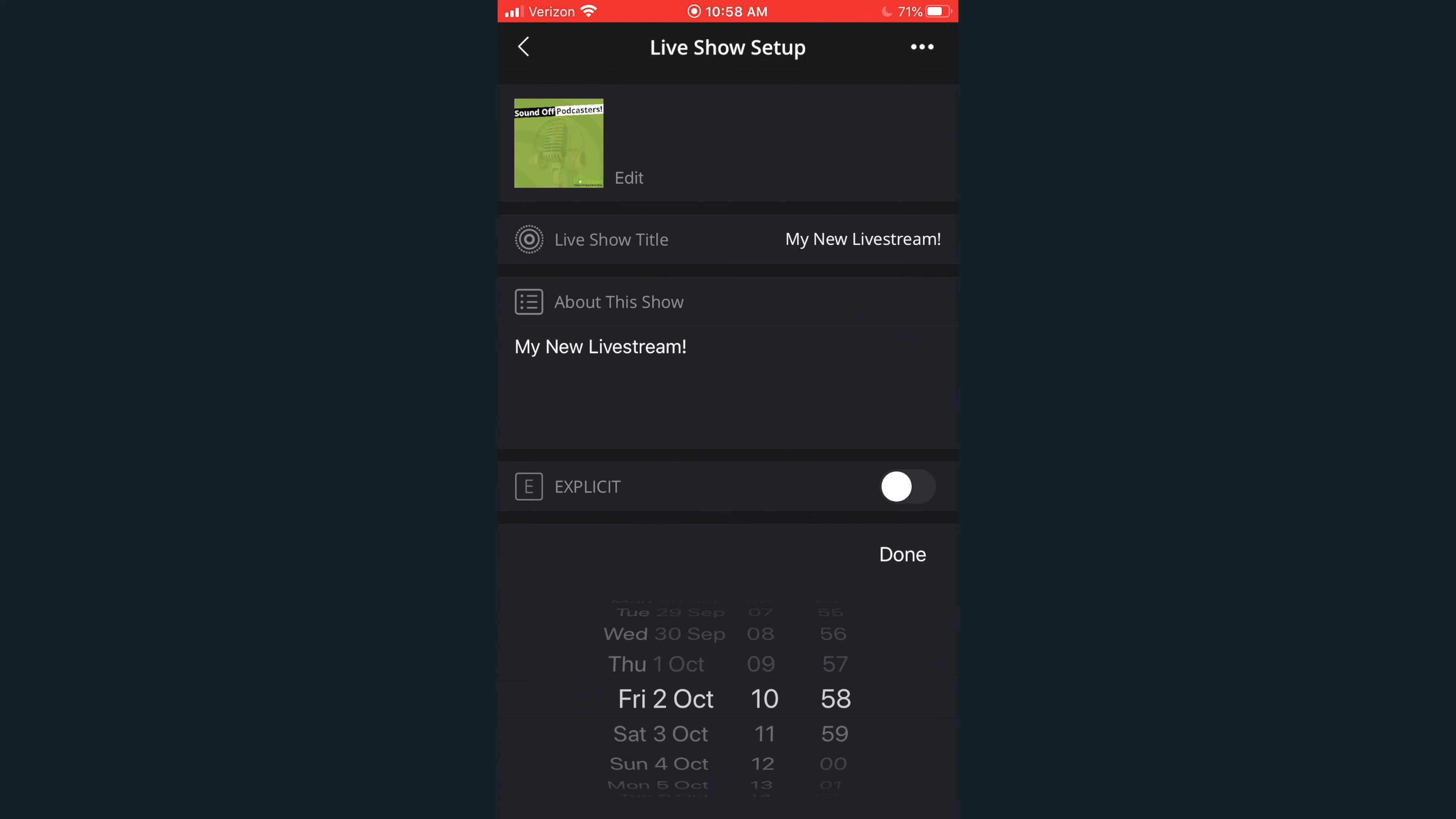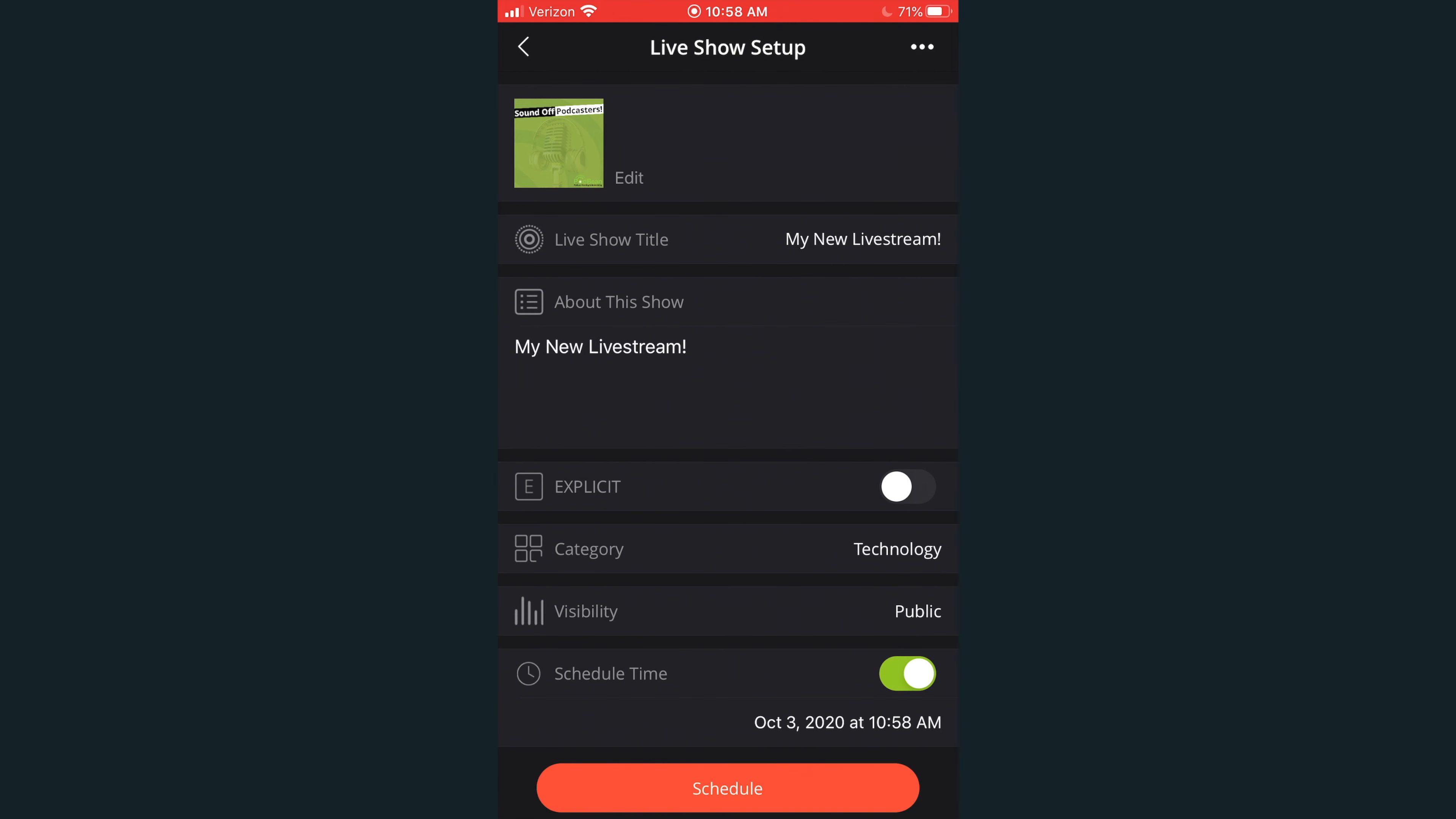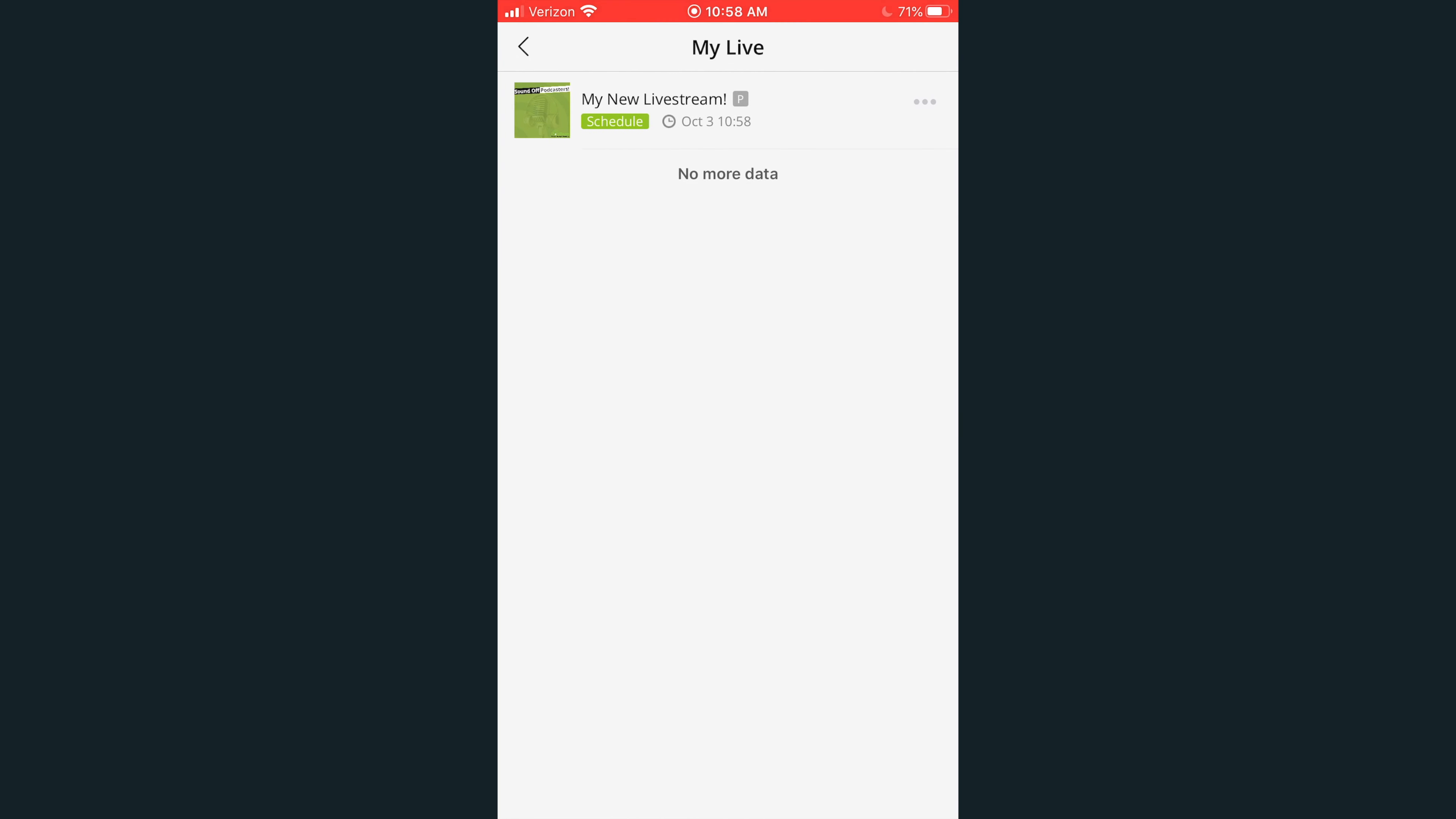Schedule and select your desired time and date, then click Done. Click Schedule. Your live stream has now been scheduled.